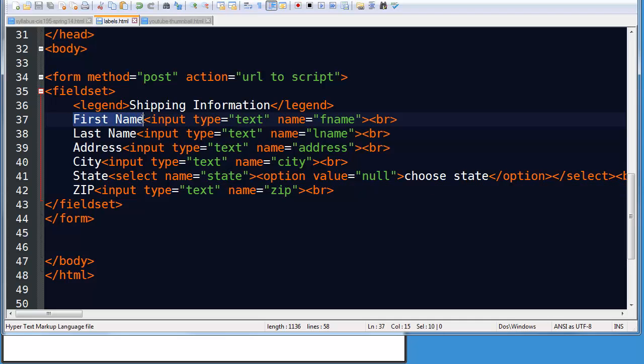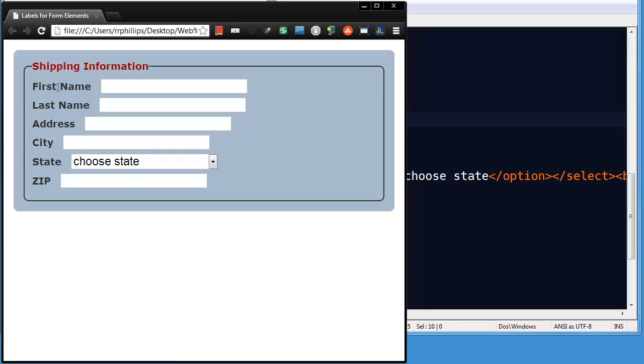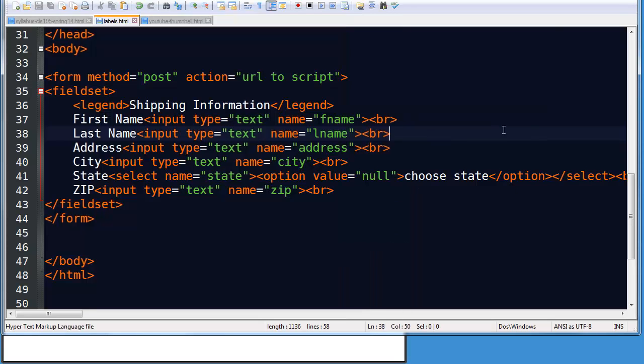And then of course I've got the text. The text that is next to the input element is, of course, the text that the user relies on to know what kind of information is supposed to go into the text box. So there's a basic form.